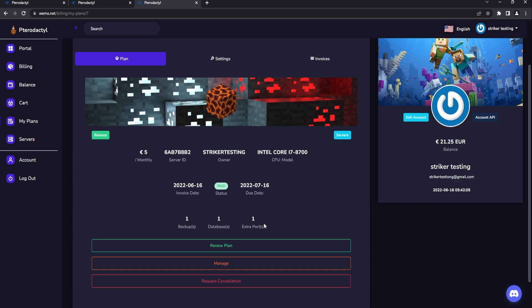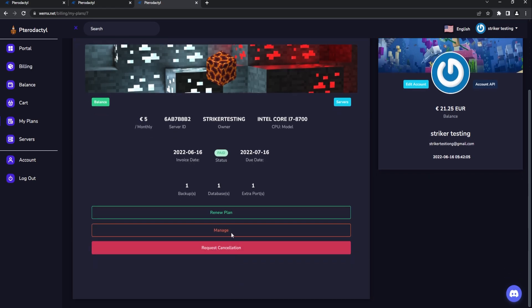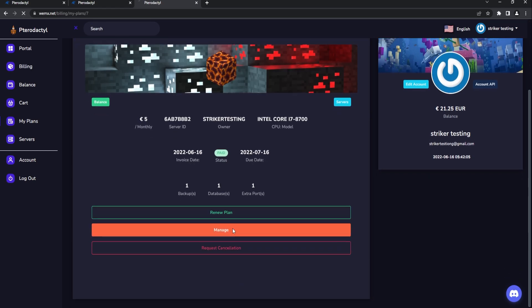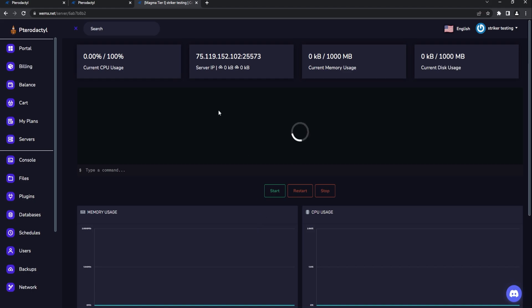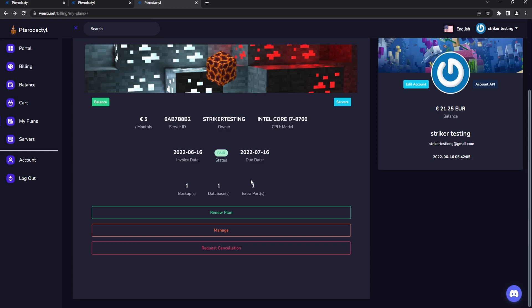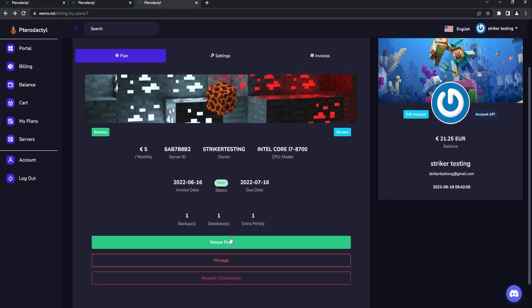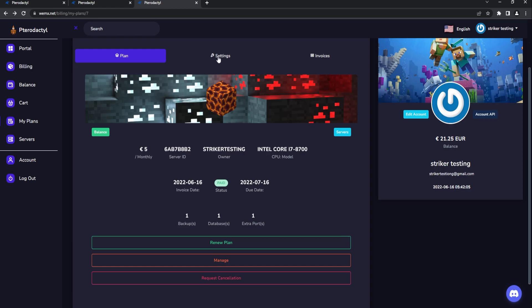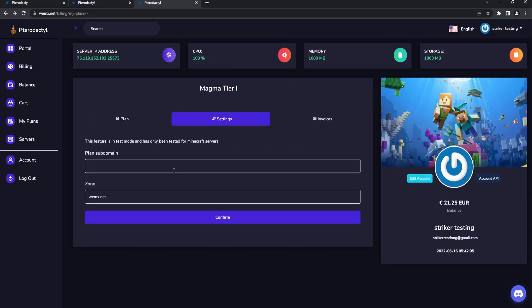Here they can request specific cancellations, they can manage the specific thing. This will actually take them to the server itself, so I'm going to go back here a second so we can do a little bit more. Of course this is where they can renew as well and we can see our specific settings.